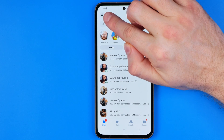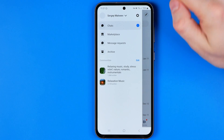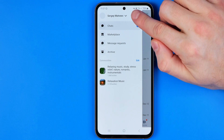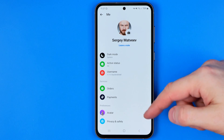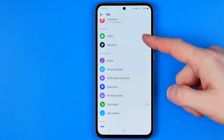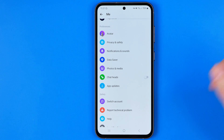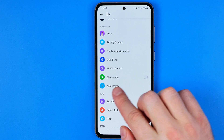Tap the three lines, then tap the gear icon to head over to settings, and then we need to scroll down all the way until we find ChatHeads.